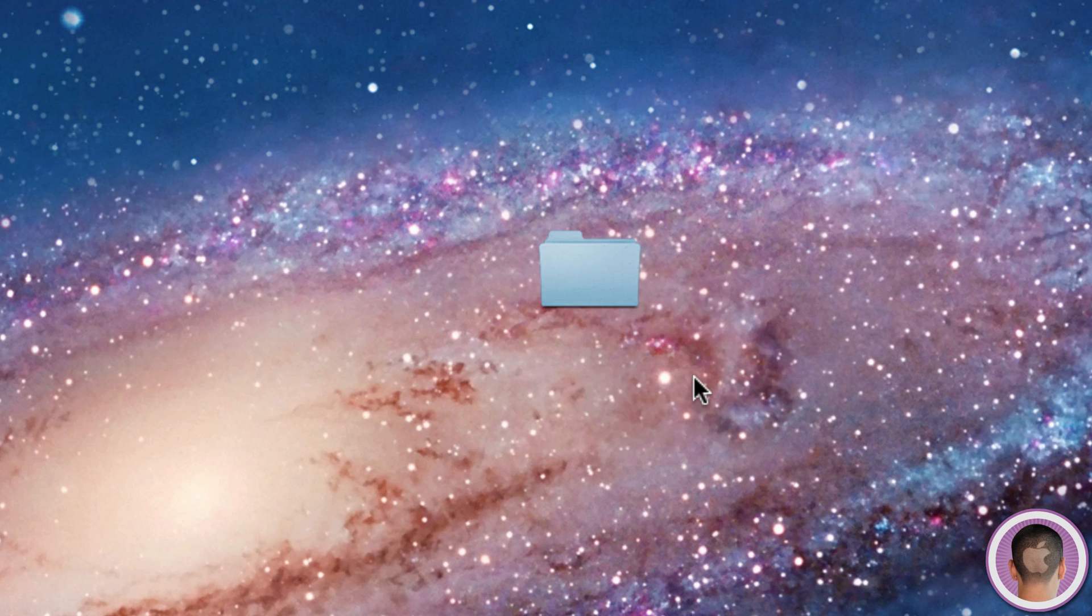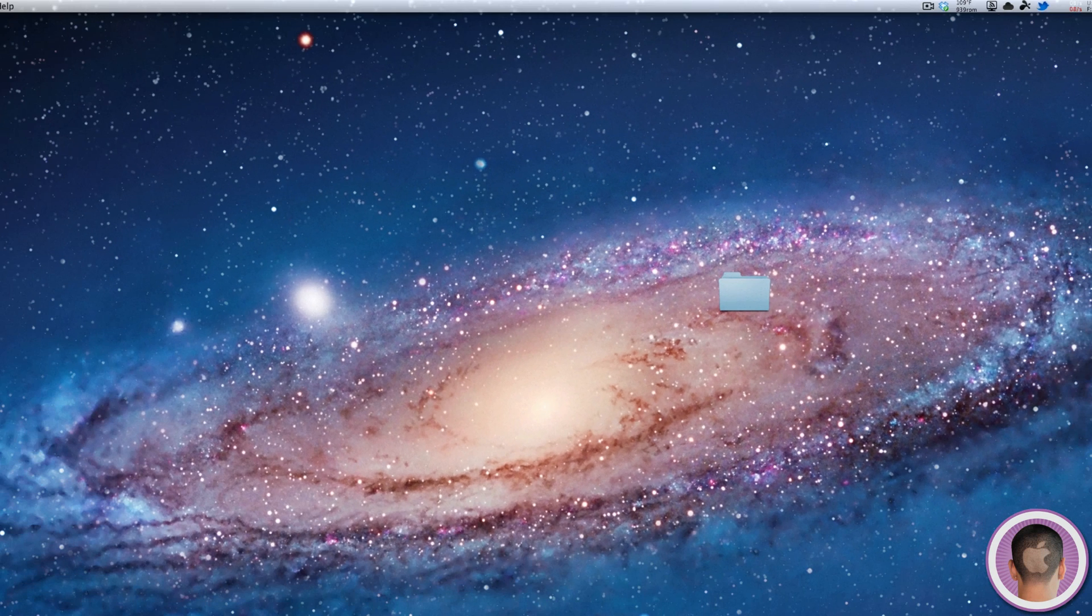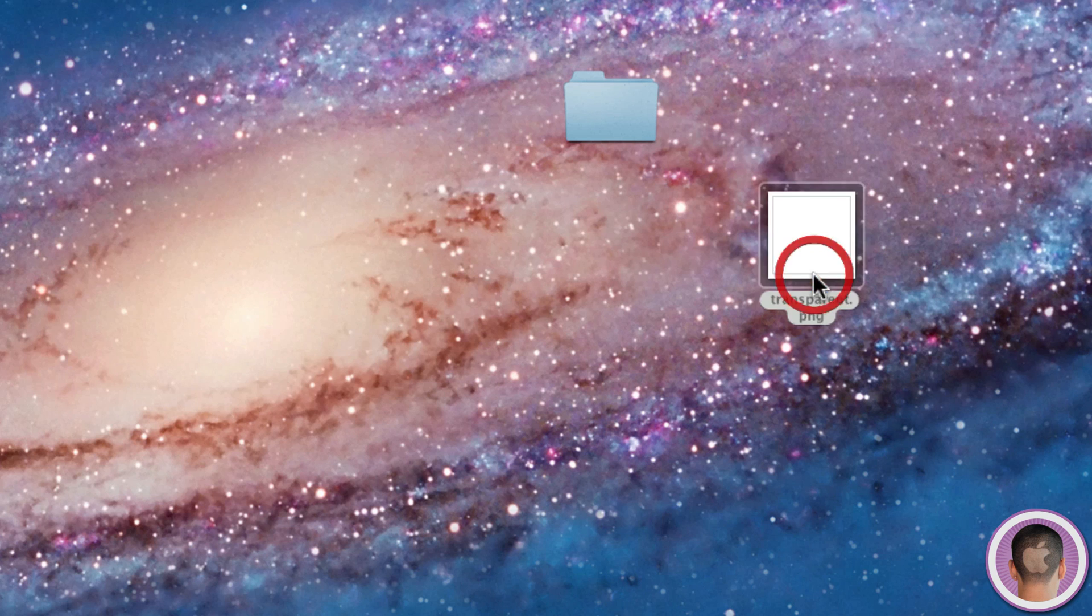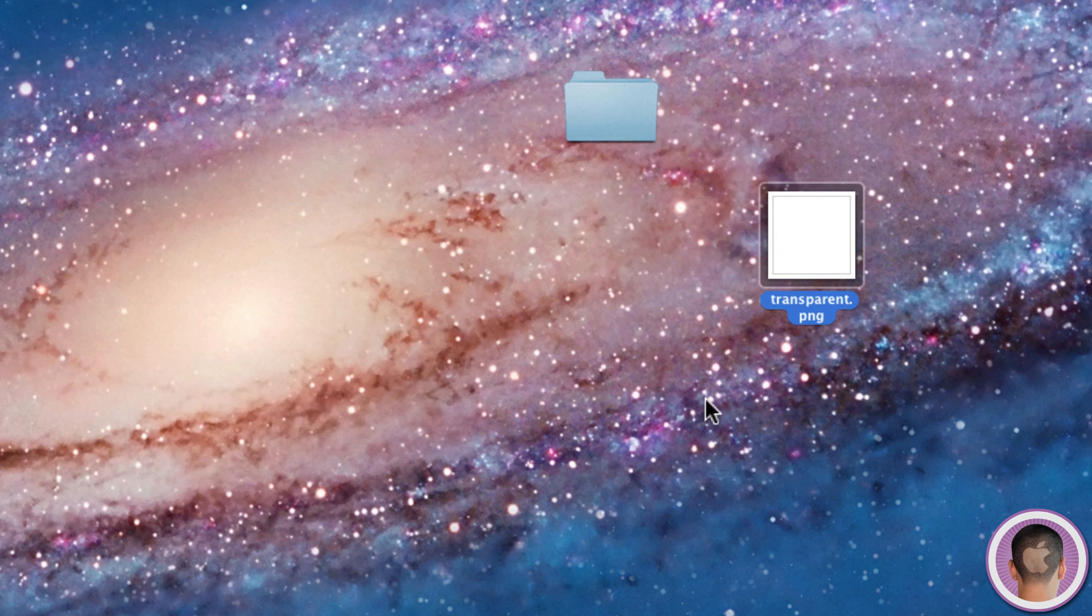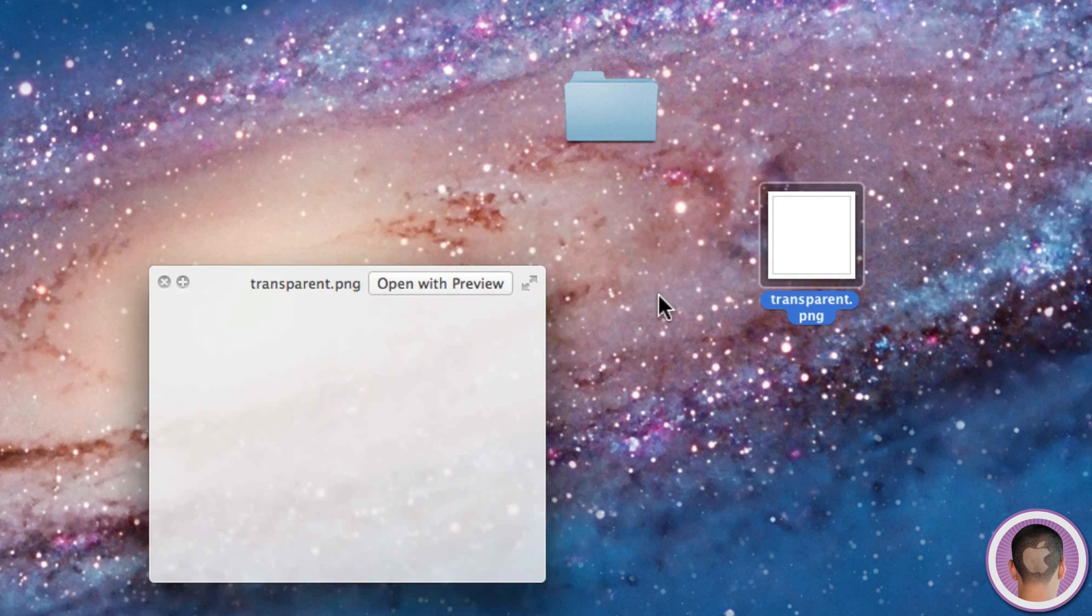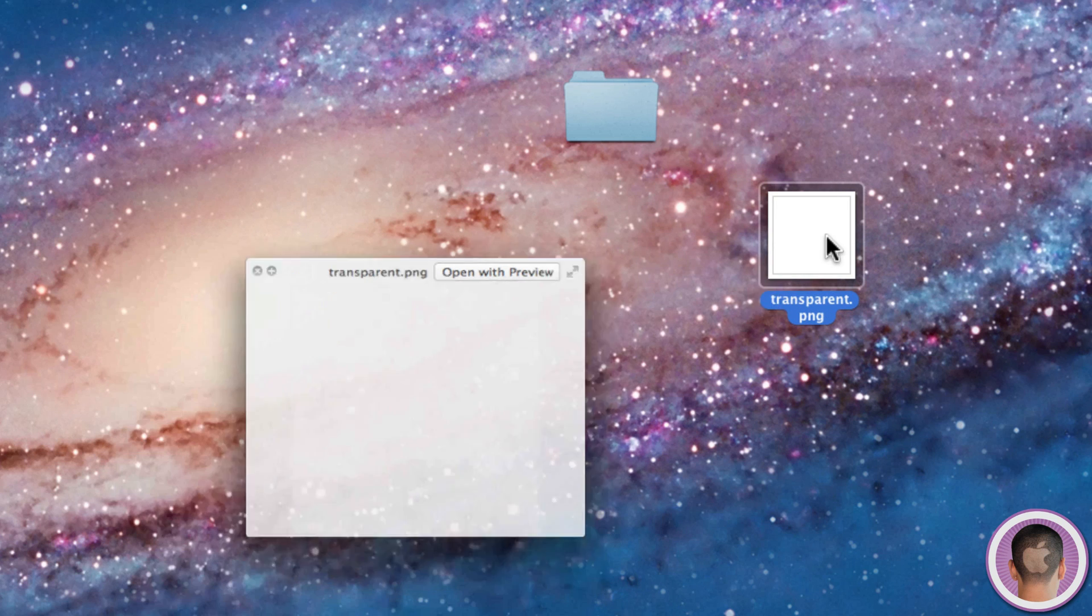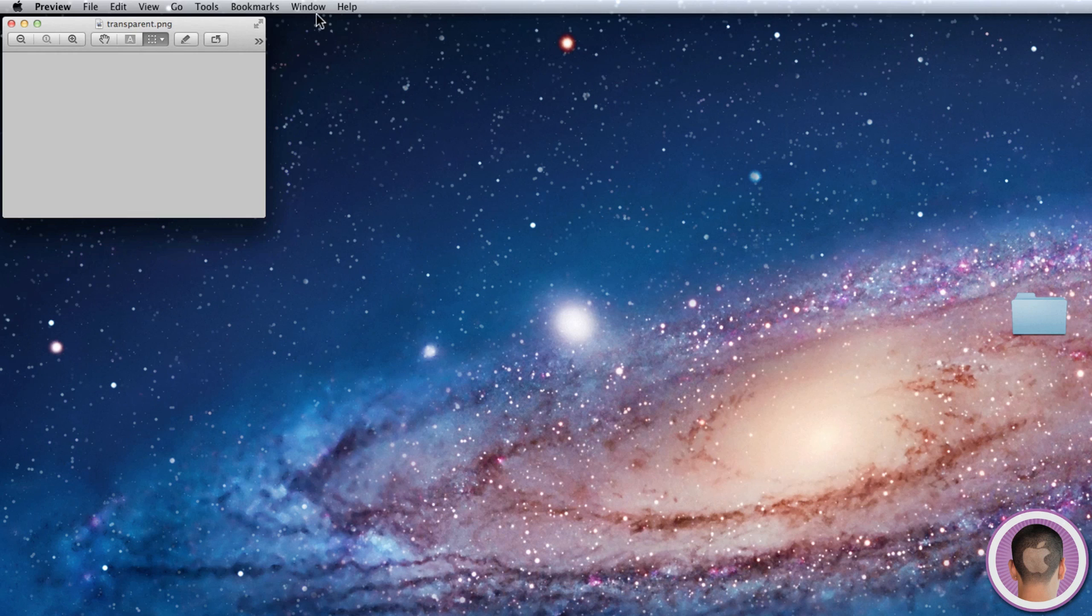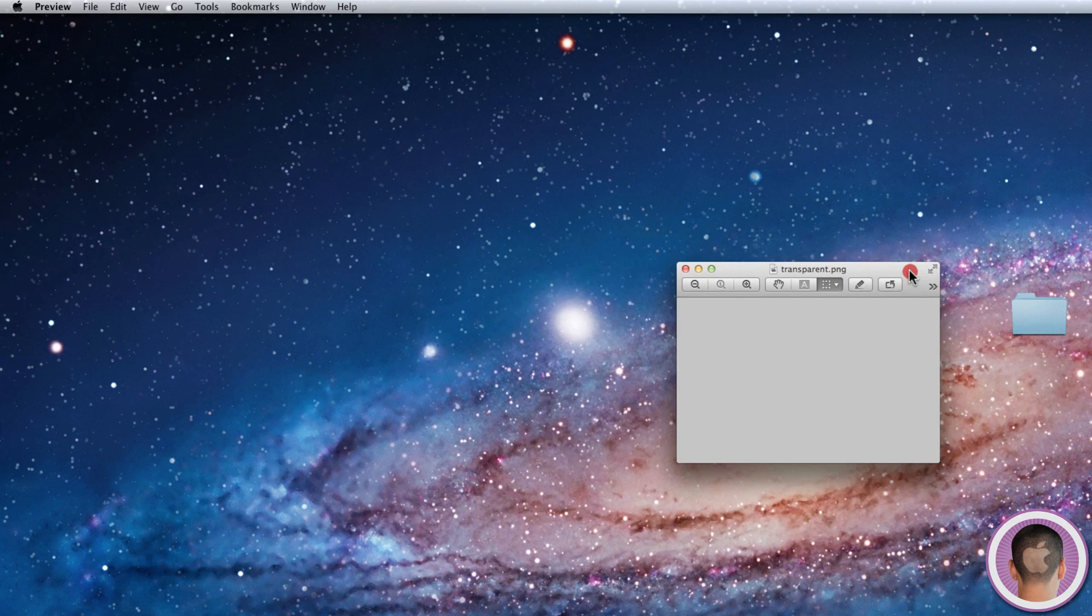Now I'm going to show you how you can make the folder kind of invisible so it won't be there messing up your desktop. If you go to Google and you search something like transparent PNG in Google Images, it will be fairly easy to find a transparent image like this one right here. I can just drag this transparent image to my desktop. You can see here it's completely transparent, and when I open it with Preview, you can see there is nothing there.